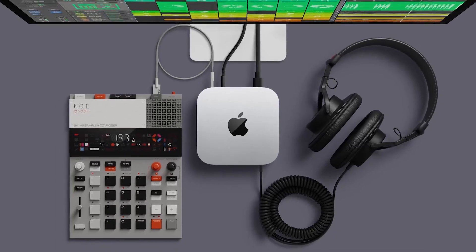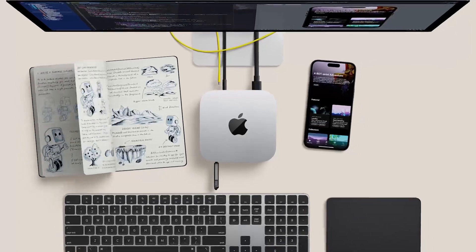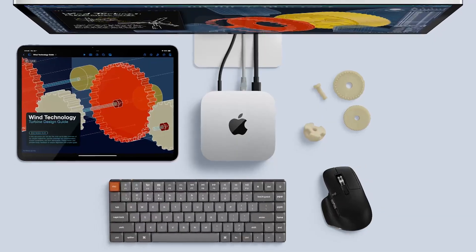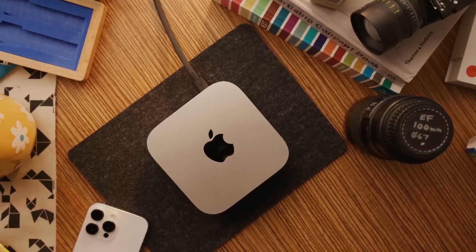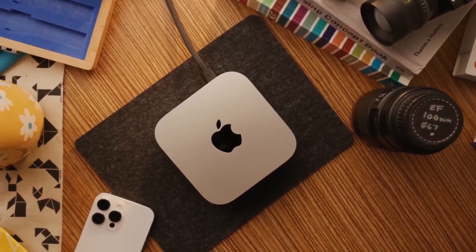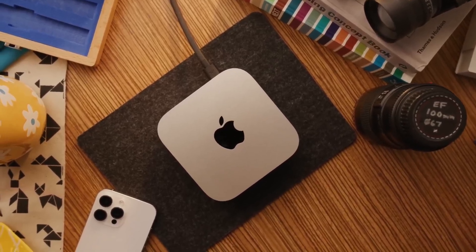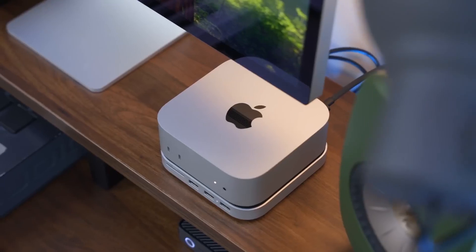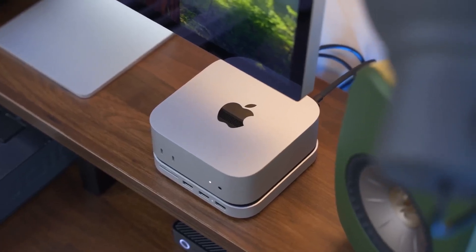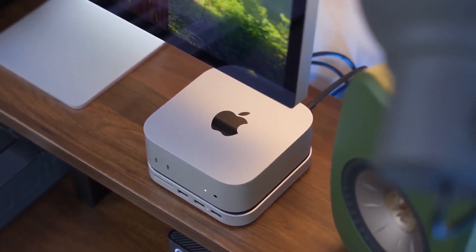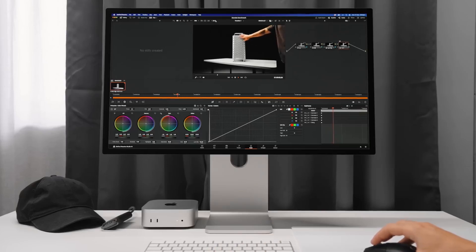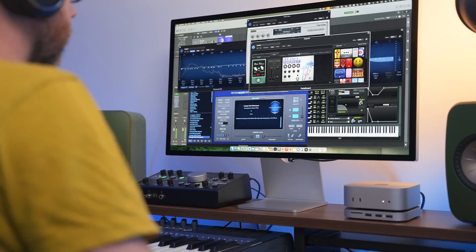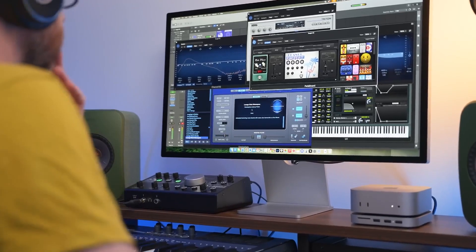If you're already in Apple's ecosystem, it syncs seamlessly with your iPhone, iPad, and AirPods. Yes, it costs more than Windows rivals like the Beelink SCR9 or Geekom 813, but it earns that premium with silence, efficiency, and long-term reliability. For video editors, musicians, and designers who value focus and flow, it's about as perfect as a small desktop gets.